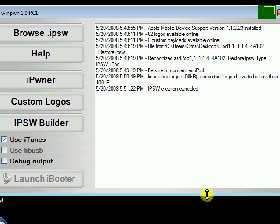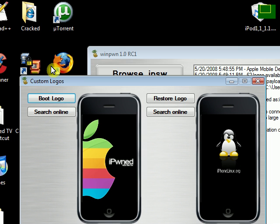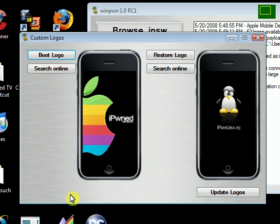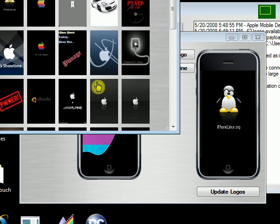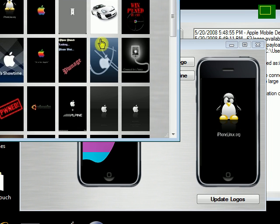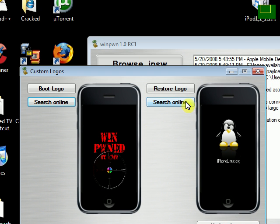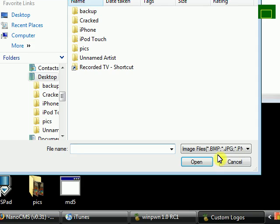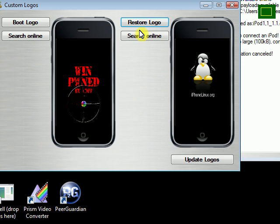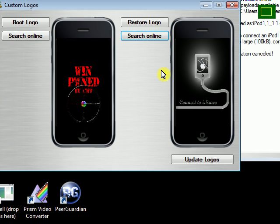Another new feature with this version is the ability to actually change your boot logo without having to build a new custom firmware and adding those boot logos. So we'll go ahead and select some, and then we'll select the restore logo.